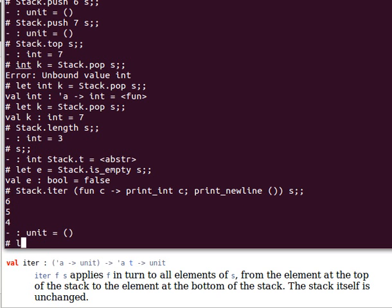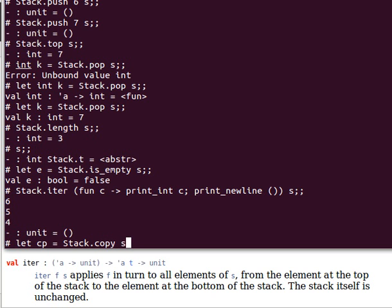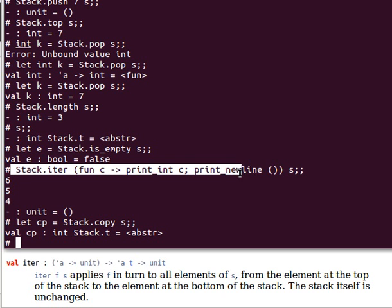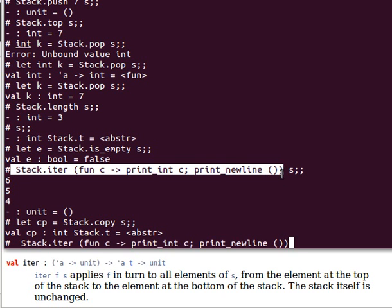Now, if we want to retrieve another copy, then we say, for example, copy, and then say, we say, stack dot copy s, and now cp should have the same element, and the proof is, if we apply the same function now to cp, then it should have the exact element, now cp, the exact elements.